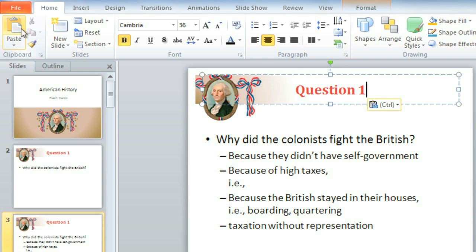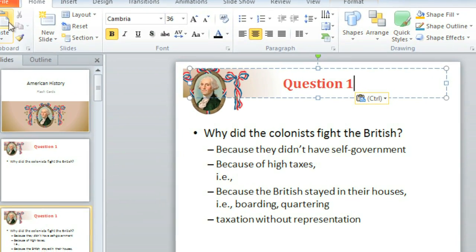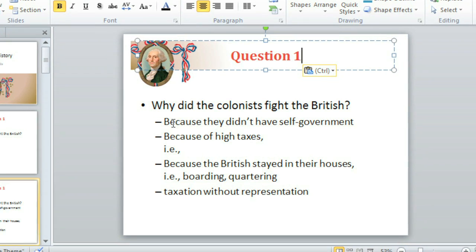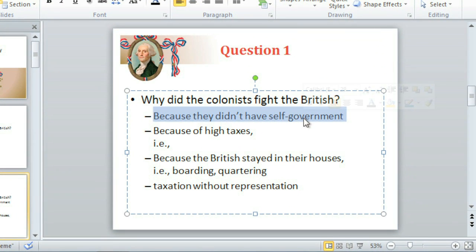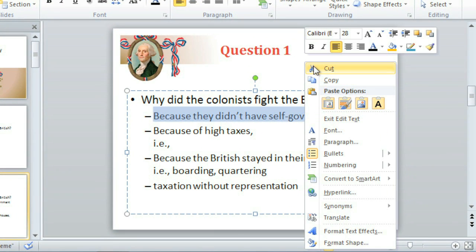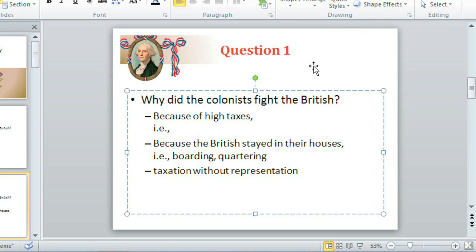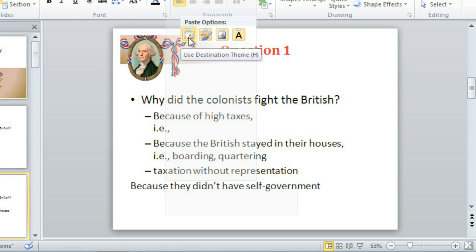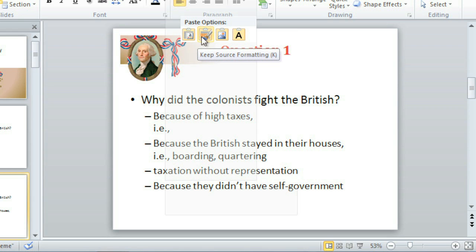You can also get to these commands by right-clicking in your presentation. For example, to Cut and Paste, select your text, then right-click and choose Cut. The original text will disappear, and you'll be able to paste it anywhere you want by right-clicking again. The paste options determine how it's going to look. Just hover over the icon to see a preview before you choose. I think I'm going to keep the source formatting so the text stays bulleted.